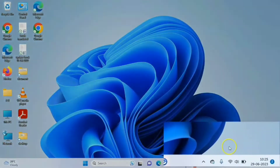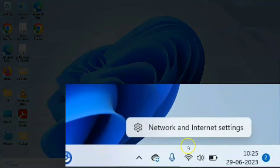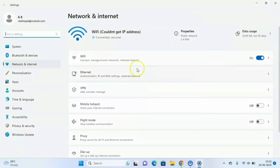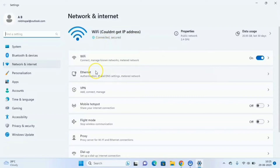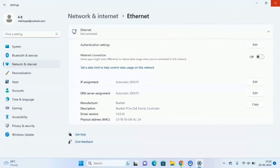Alternatively, you can right-click on the WiFi icon and go to Network and Internet Settings. This will open the Network and Internet panel. Check if your WiFi is connected or examine the Ethernet connection for more details. These steps will help you verify the status of your internet connection.